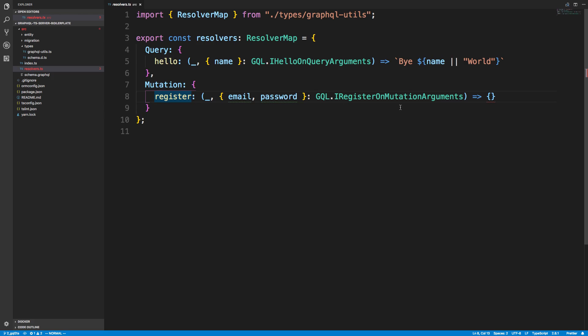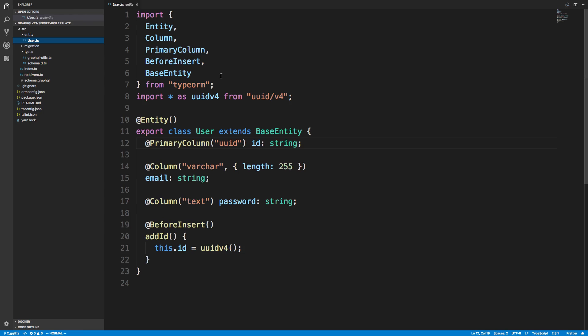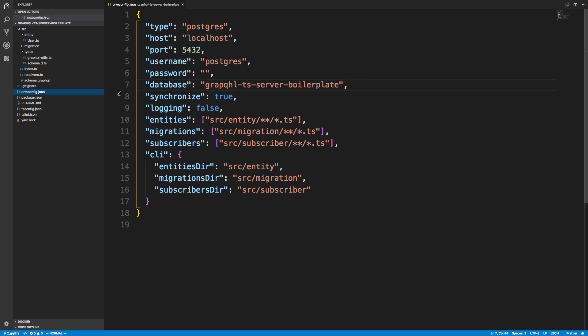Before we actually go in and fill in the logic for register, we need to make sure our database looks like how it should. We have not basically changed the tables so they match what our entity looks like. Now I mentioned something about TypeORM and it's synchronizing.